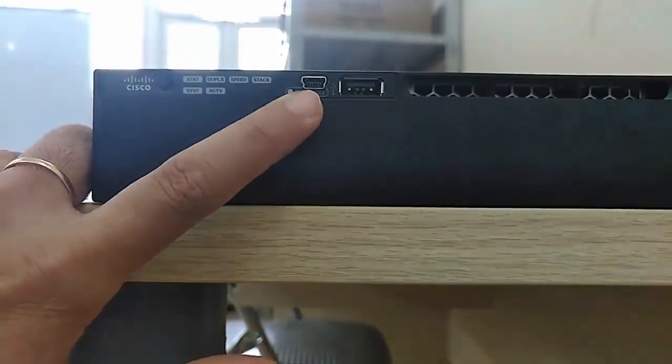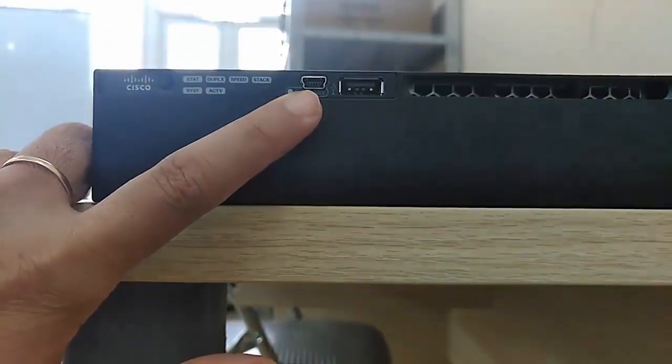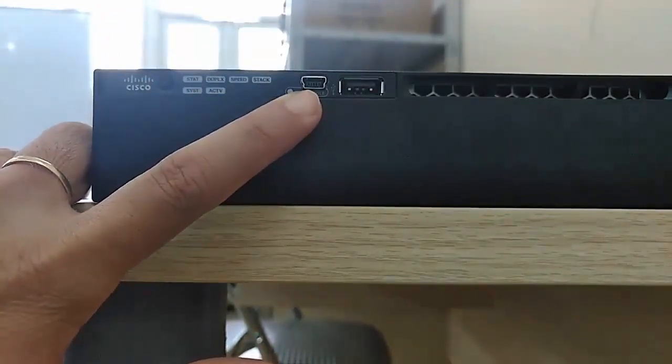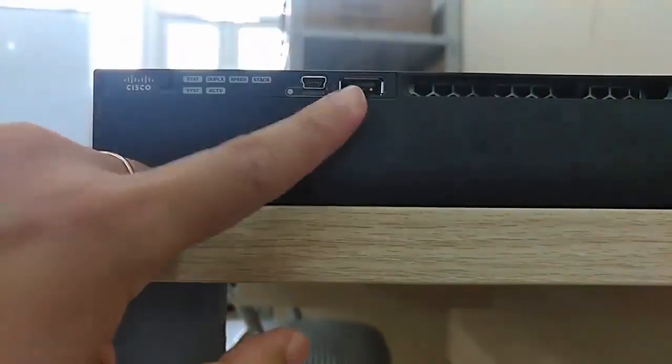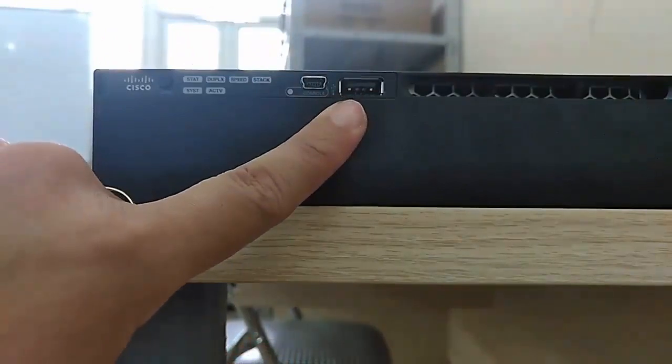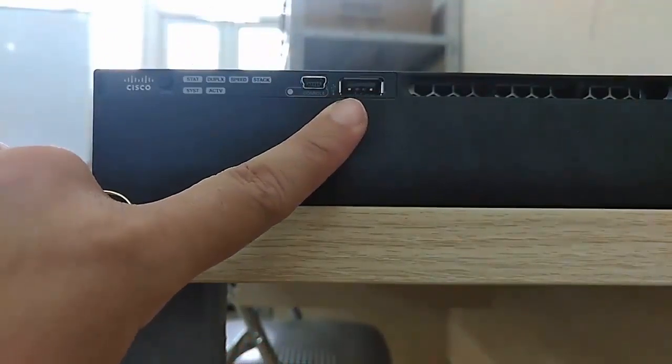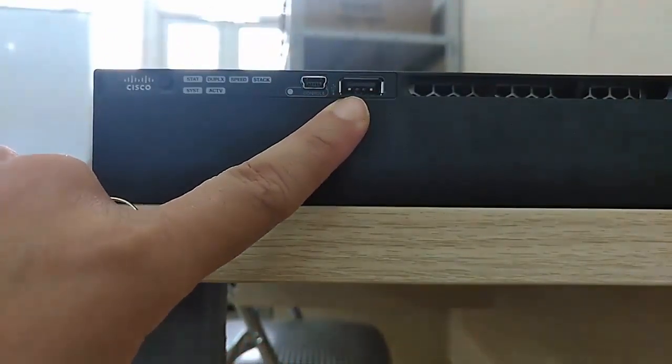And this is a console mini USB port and this is a normal USB port.